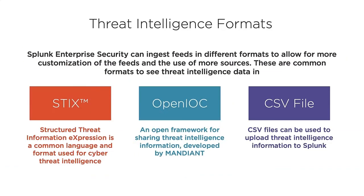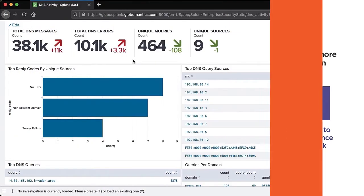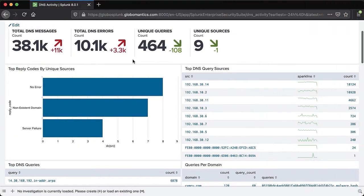In today's cyber landscape, there are many different attacks to account for. There are many tactics, techniques, and procedures as well. Keeping track of all this intelligence and using it effectively is crucial to the SOC operations.